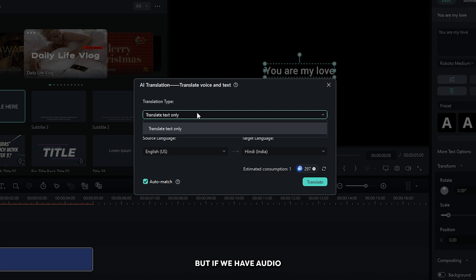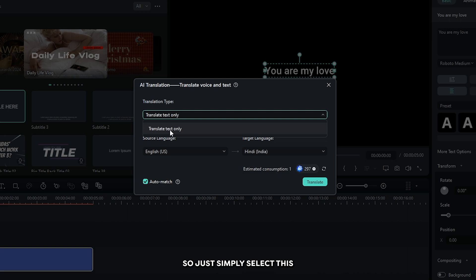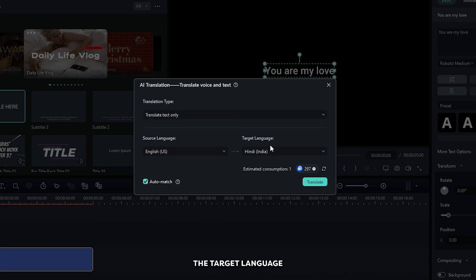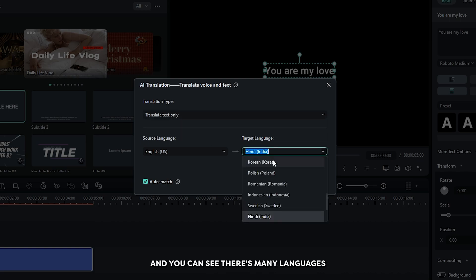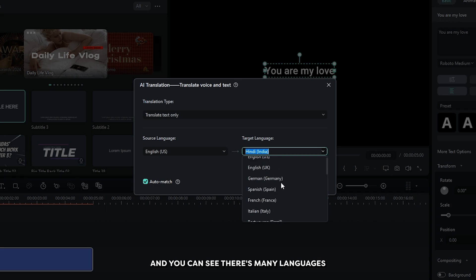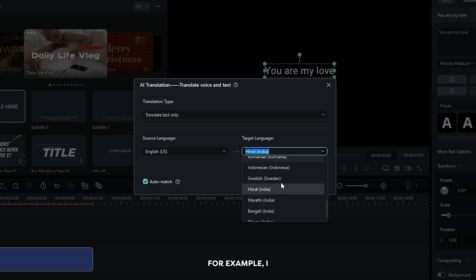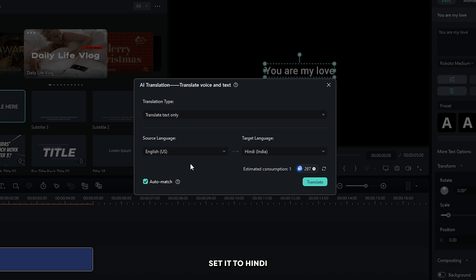But if you have audio, it will show translate voice and text. Just select this and then select the target language. You can see there are many languages available here. For example, I set it to Hindi and then set your source language.